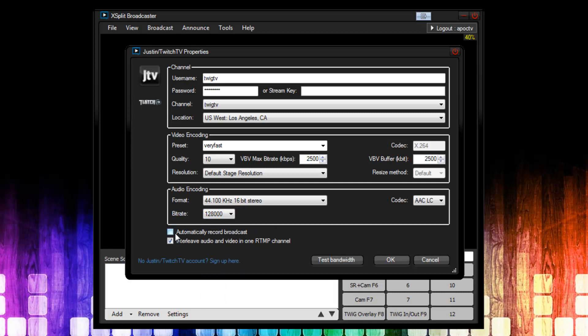The next thing we see is automatically record broadcast. You always want to have this checked off. If you ever want to do a local recording, you basically will want to use the local recording profile and not this check box. The next thing is interleave audio and video in one RTMP channel. For this, you definitely want to have it on. Now, before I click OK here, the last thing we're going to do is a little bit of a test. An ingestion server speed test.